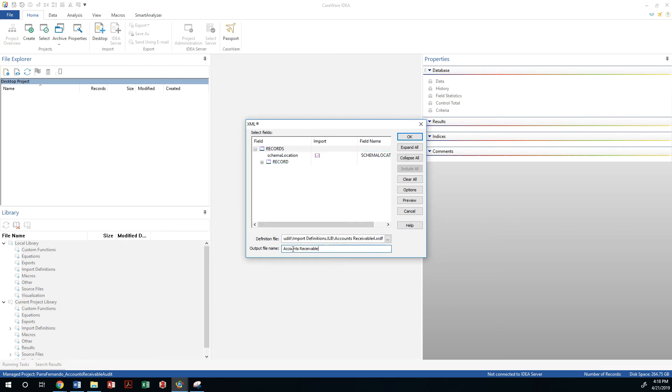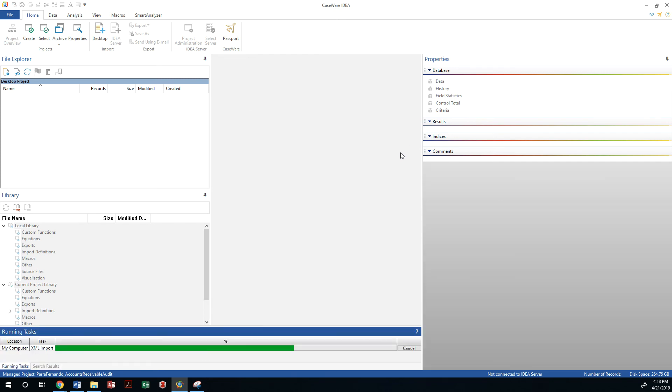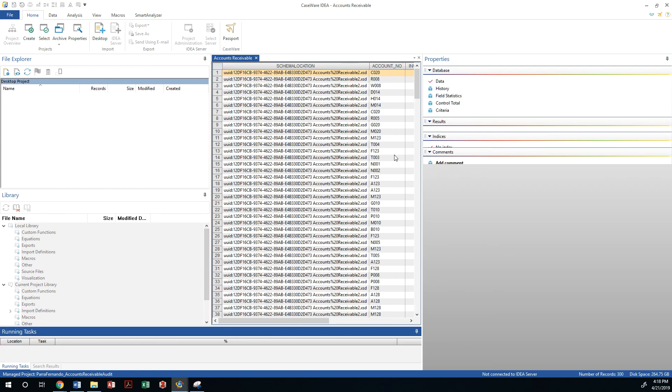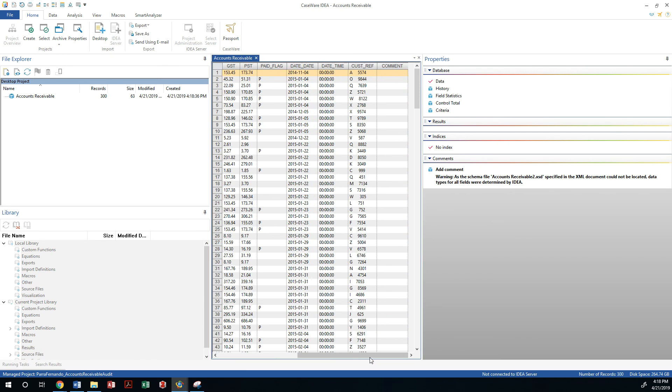This is going to be an accounts receivable file. Let me overwrite this because I had already imported that. So that's it, this is the XML file that is imported and that's all we need to do for this particular requirement.